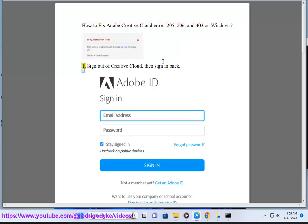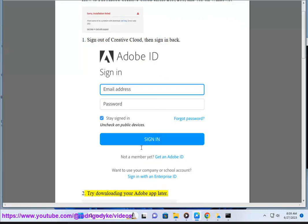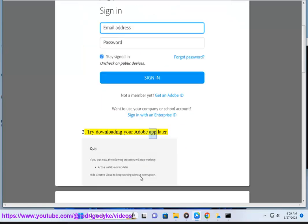1. Sign out of Creative Cloud, then sign back in. 2. Try downloading your Adobe app later.